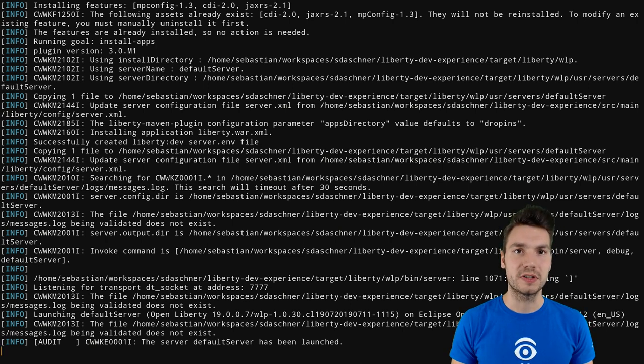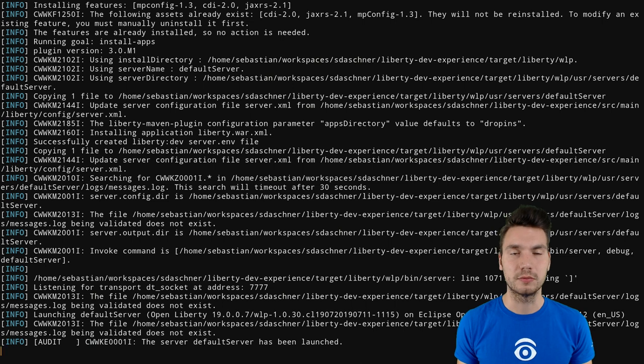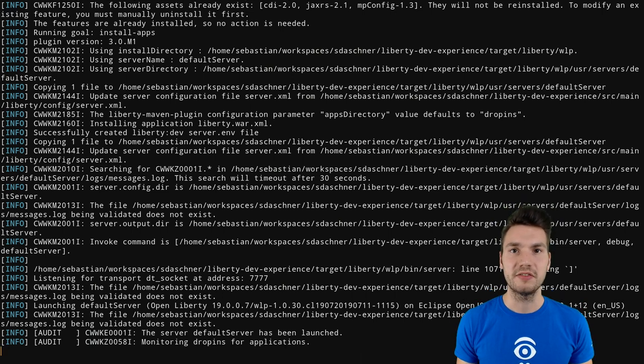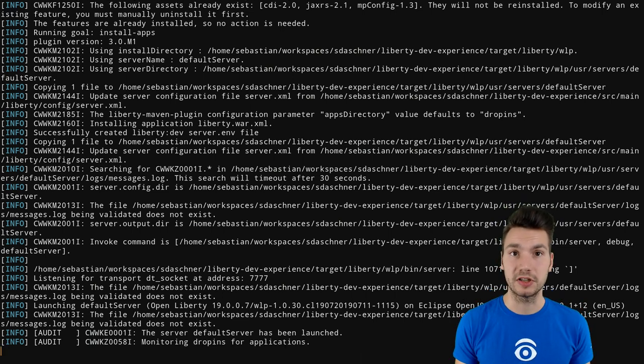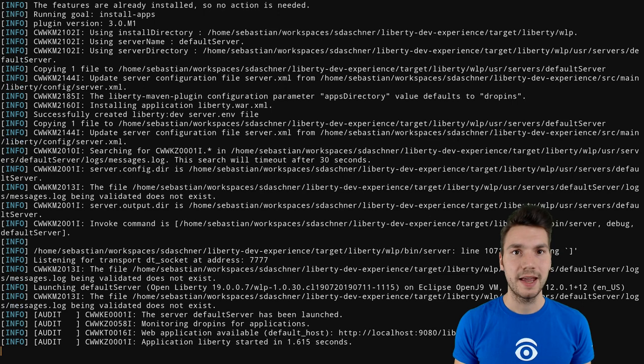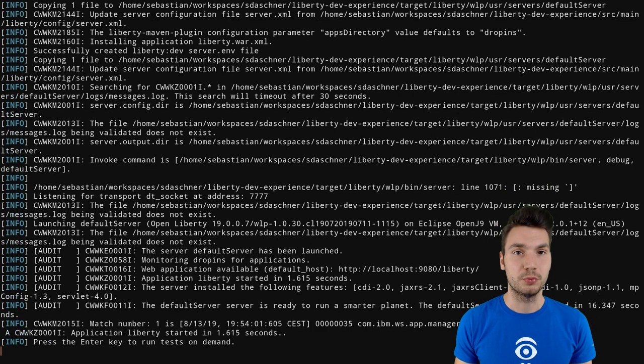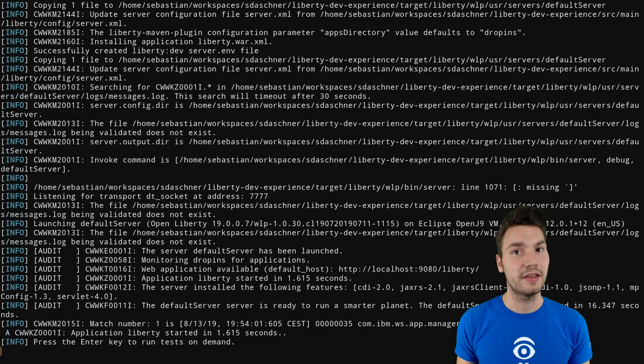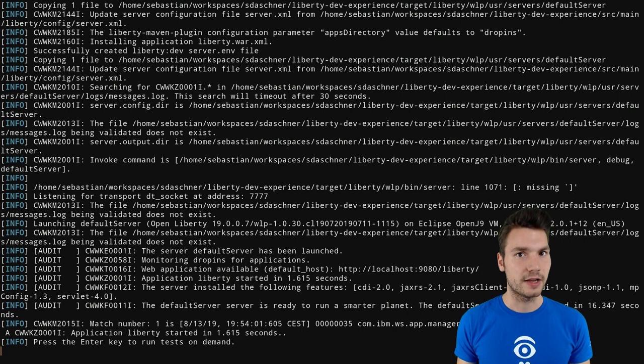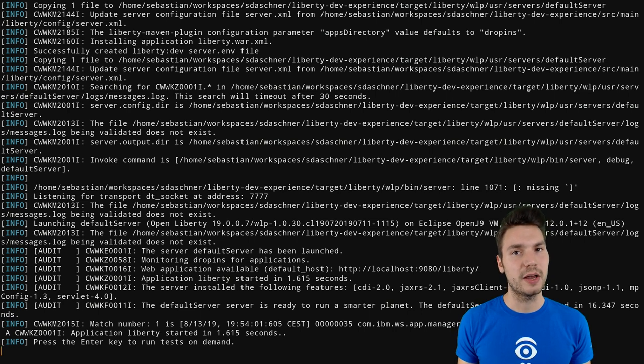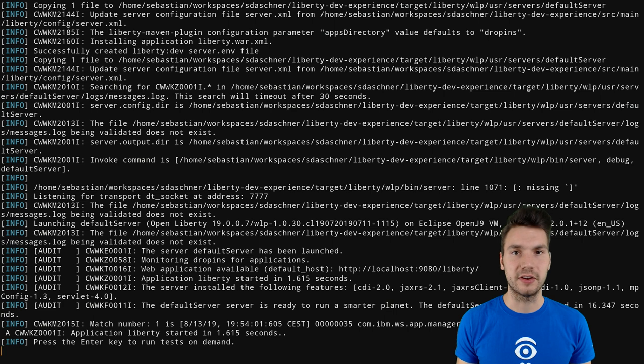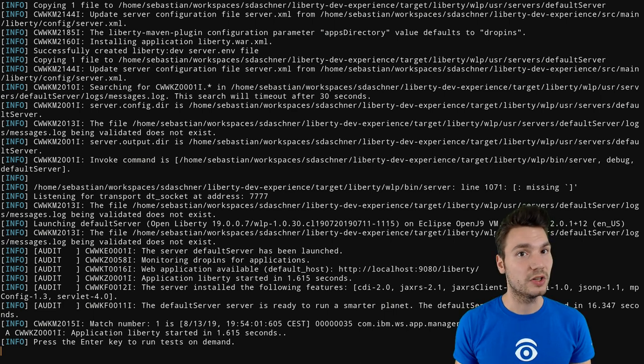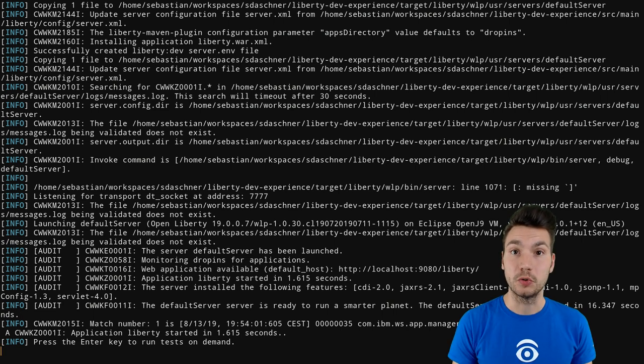So what this mode is going to do, it's listening for file changes for specific types of files—Java source files, for example, but also configuration. And then it will recompile and then apply these to the running process in a way without rebuilding everything. For example, it only listens for specific file changes on a single Java file, then only recompiles that file and swaps it in the running Liberty.